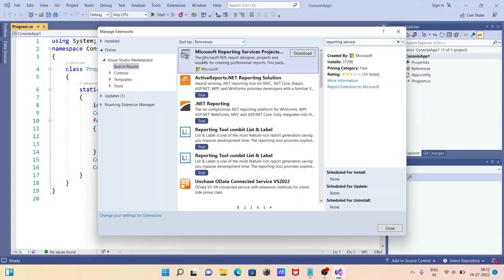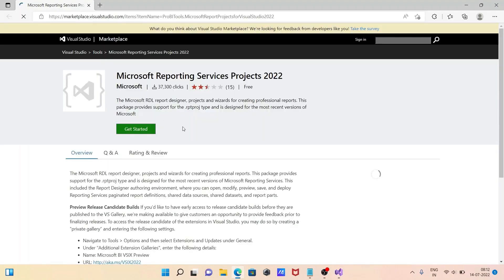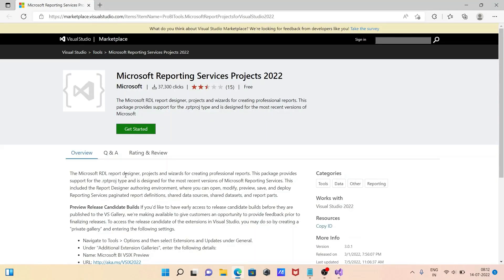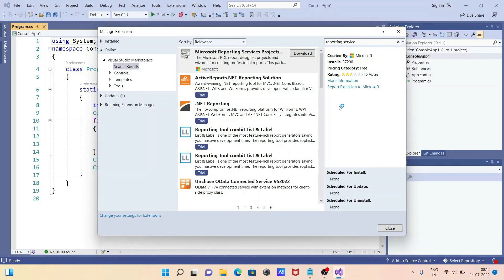Now you can see this is the Microsoft Reporting Service project. If you want, you can get more information about the Reporting Service here. Let's close that. This extension comes from Microsoft.